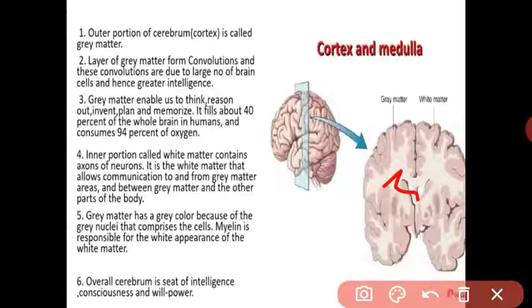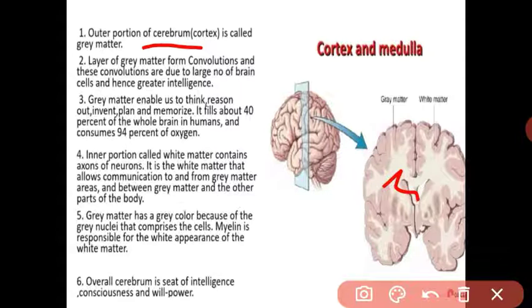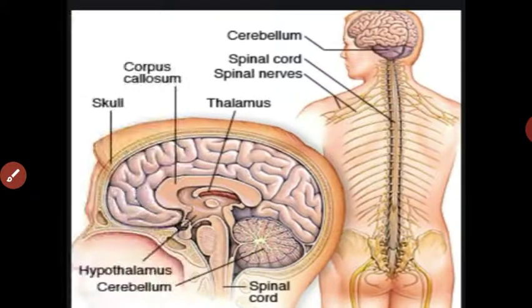The cerebrum consumes a large amount of oxygen because it is the seat of intelligence. Whatever we think, reason, memorize, or plan — all voluntary actions, willpower, conscious and subconscious activities — are all controlled by the cerebrum. So the cerebrum is a very important part of the brain.